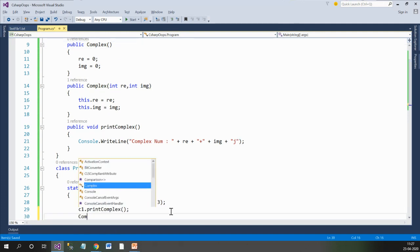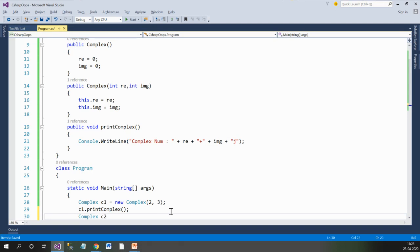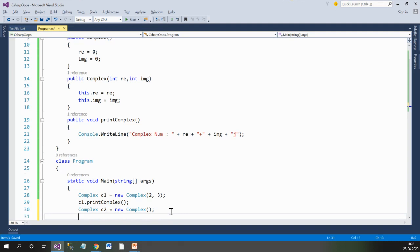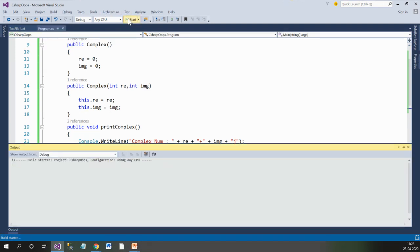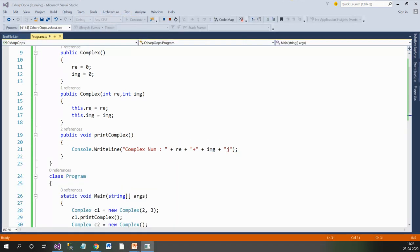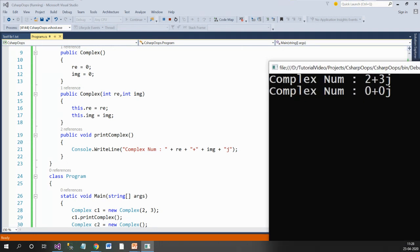Let's create another object c2 of the Complex class without any parameters and print it. The output shows the first complex number as 2 + 3j, and the second complex number as 0 + 0j.